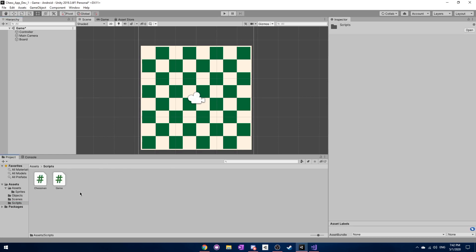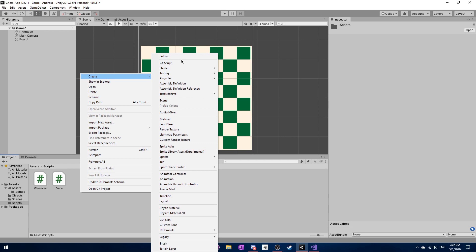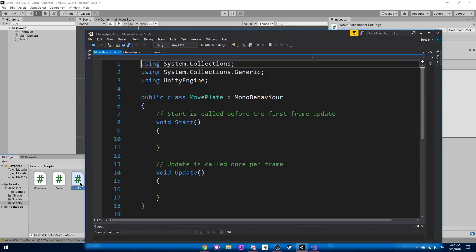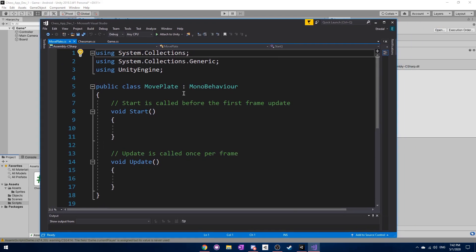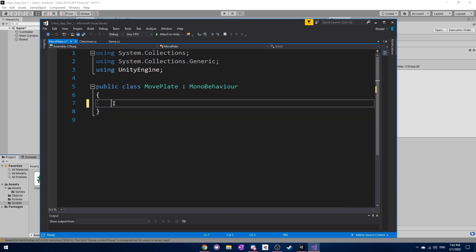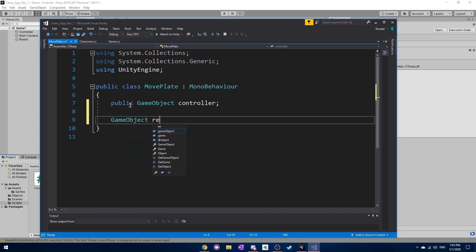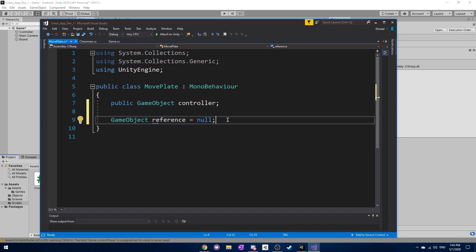Next we need to create an actual MovePlate script. Go into the scripts folder and create a new C# script, then open it up. We can delete the default functions for now. We'll need a reference to the controller, and also a reference variable so that when you click on a chess piece it creates the move plates, and those move plates need a reference back to whatever chess piece created them.